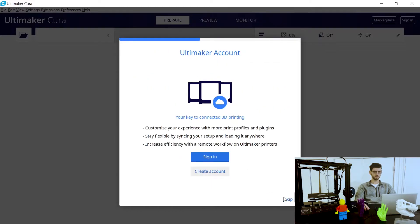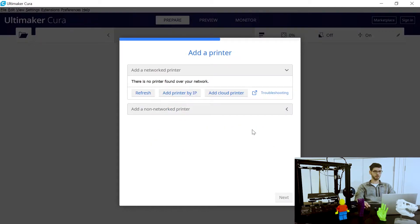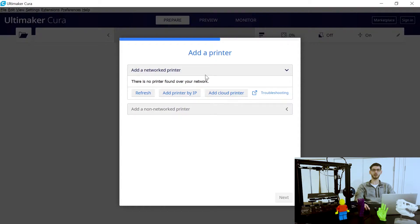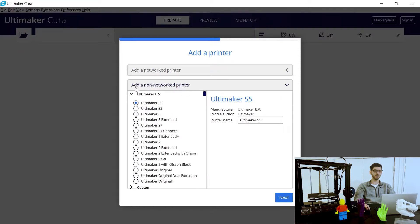You can choose to create an Ultimaker account — I'm just going to skip that for now. In the next step you'll be adding a printer, which will identify the type of printer, or you can create a custom printer. In our case it's a non-network printer. A network printer would be something with Wi-Fi capability — certain printers have that — but for all other cases you would just select 'Add a non-network printer.'